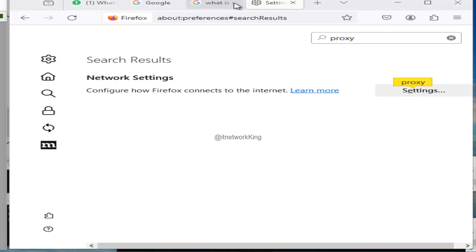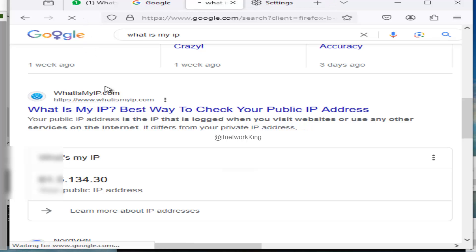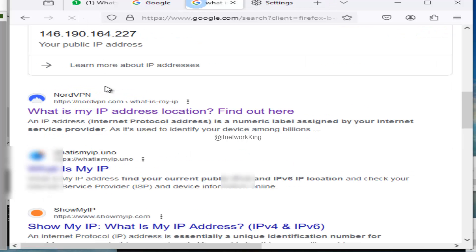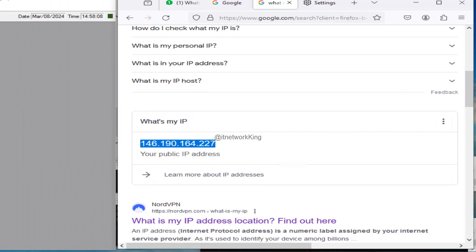Now verify. MikroTik Router IP getting in Firefox browser.